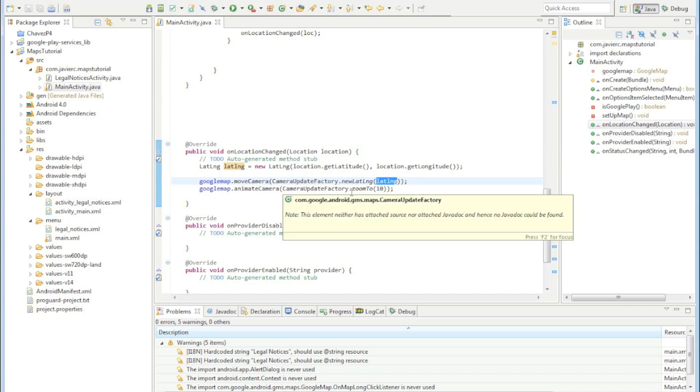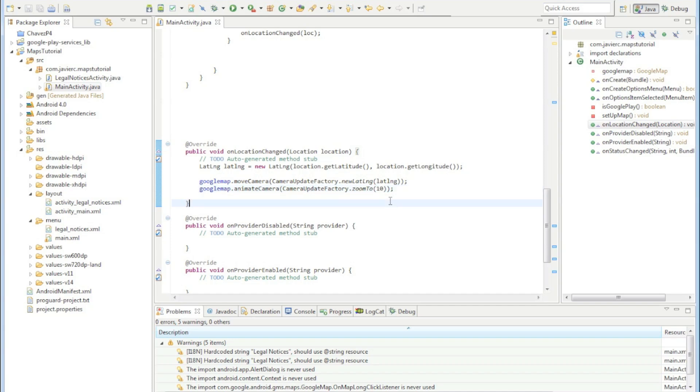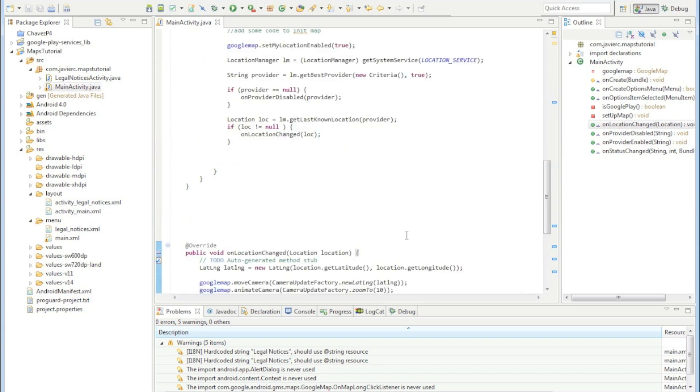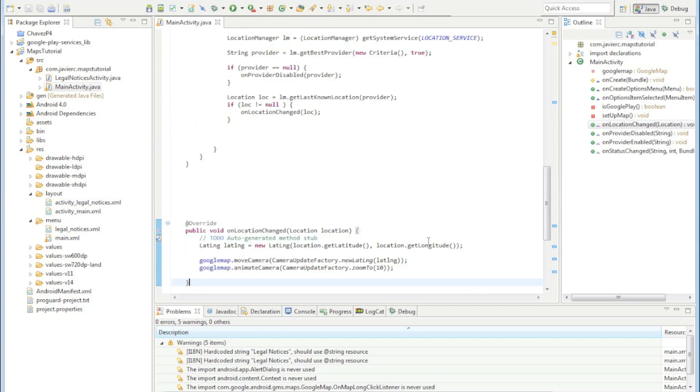To animate the camera to make it zoom, same thing - camera update factory zoom to 10. The lower the number you go, if you go to one it's super zoomed out and you see the whole world. If you go to 20, I believe is the highest you can go, I think that's the highest. Now let's get started. The next thing we're going to do is create an on click listener for the Google map.